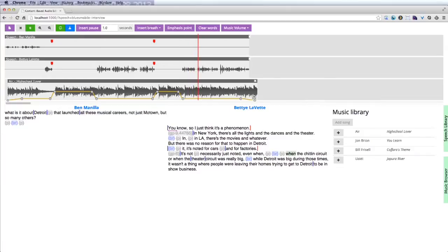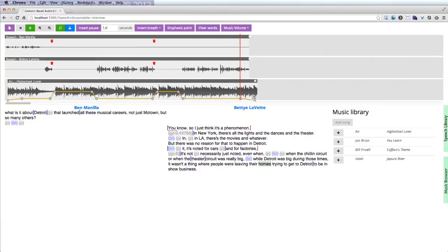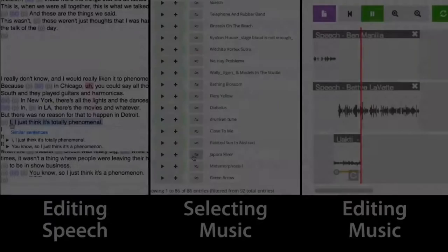It's not necessarily just noted. Even when the Chitlin circuit or when the theater circuit was really big, while Detroit was big during those times, it wasn't a thing where people were leaving their homes trying to get to Detroit to be in show business.